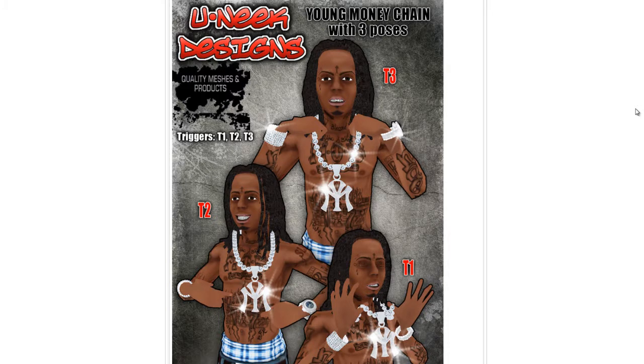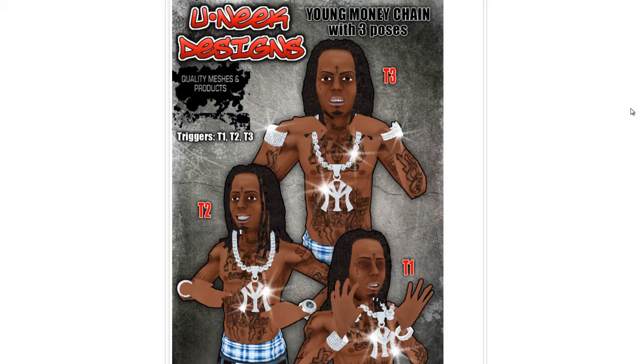This is Unique Designs with 3DProDev.com. Today I'll be showing you how opacity maps work.